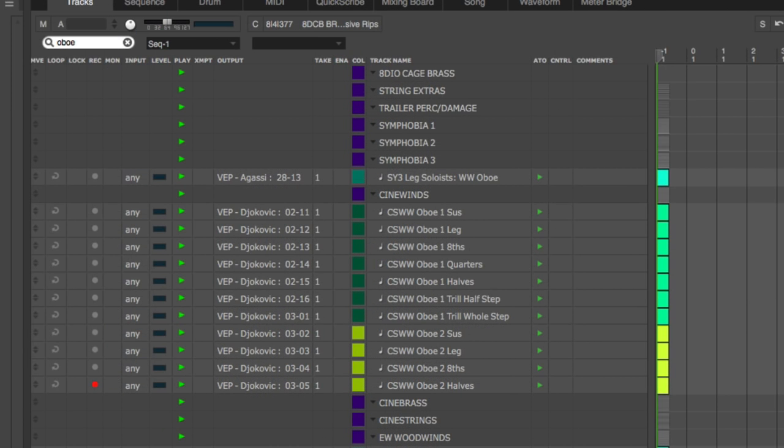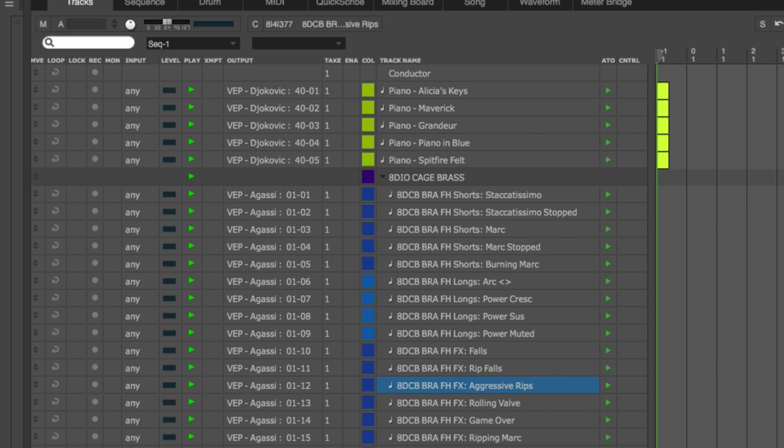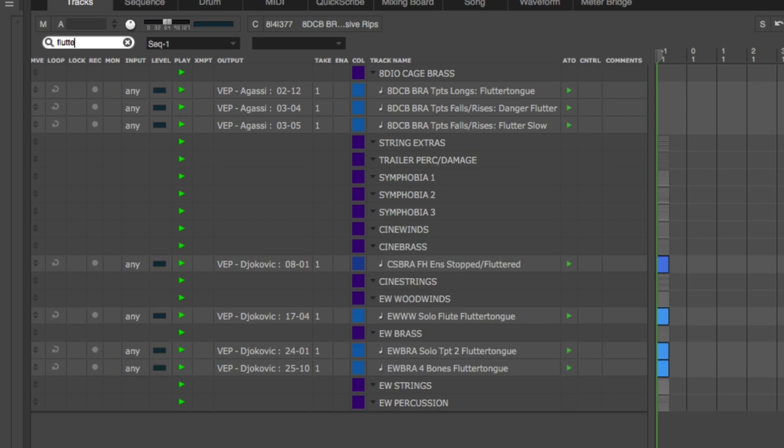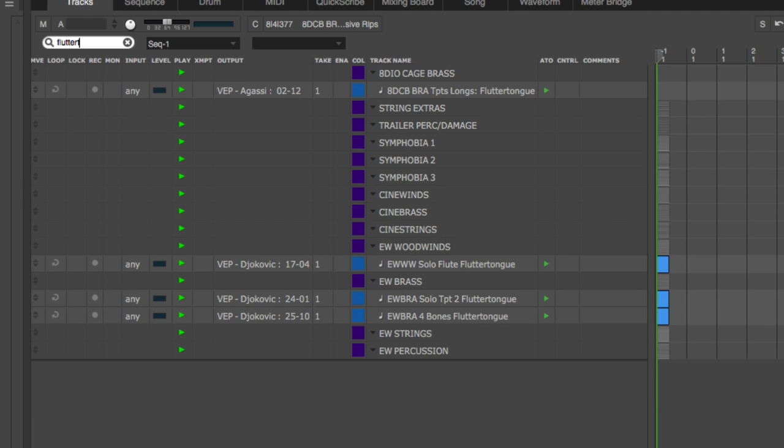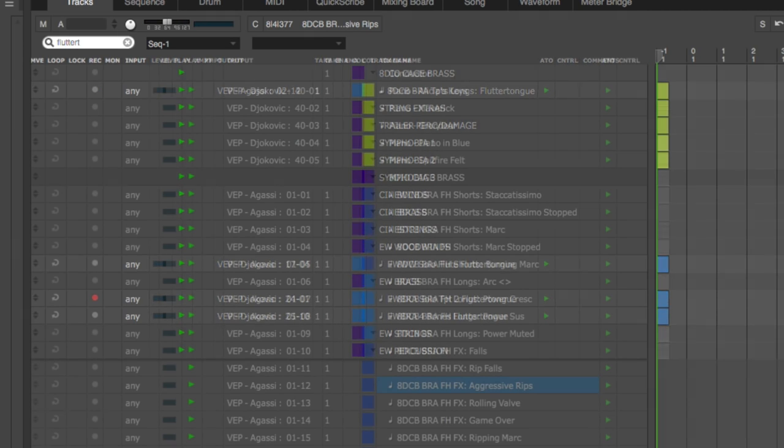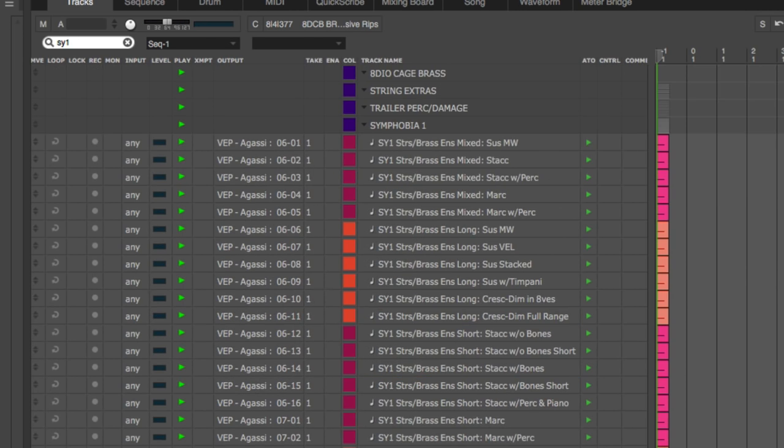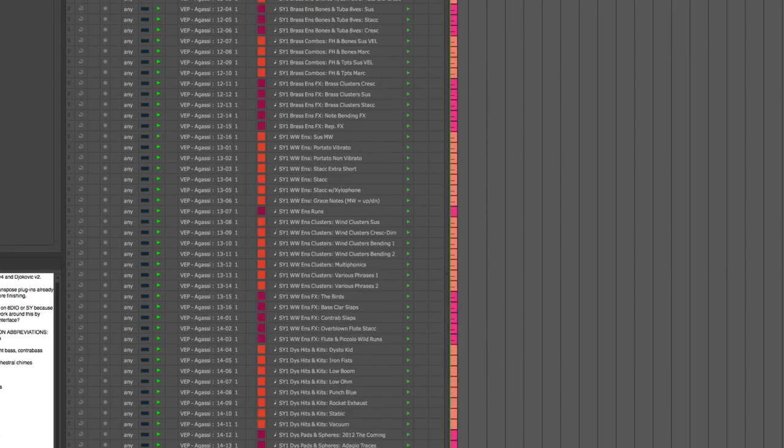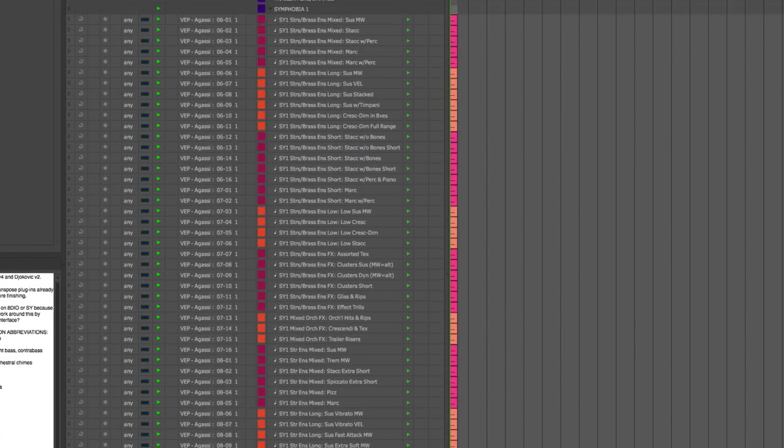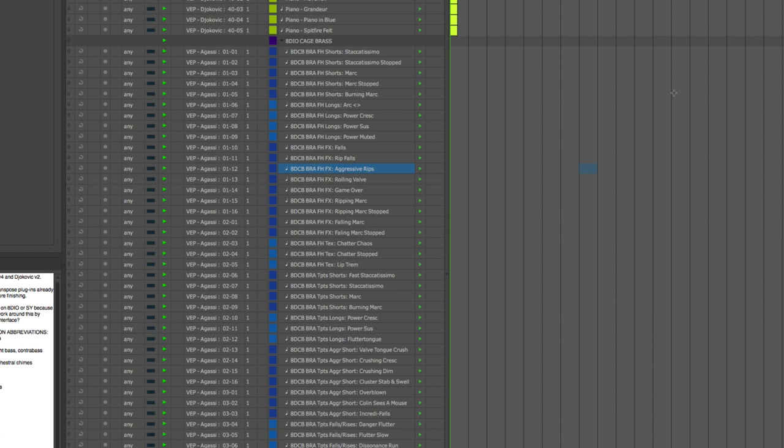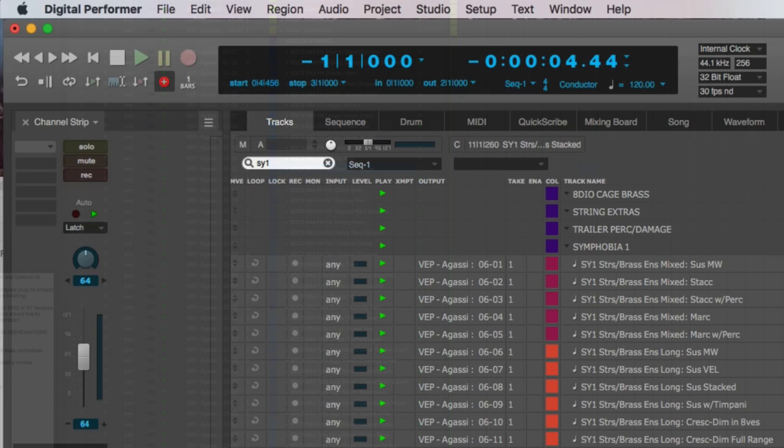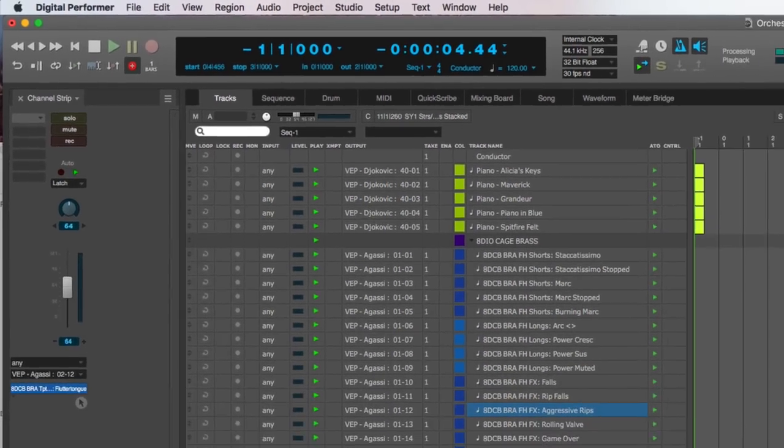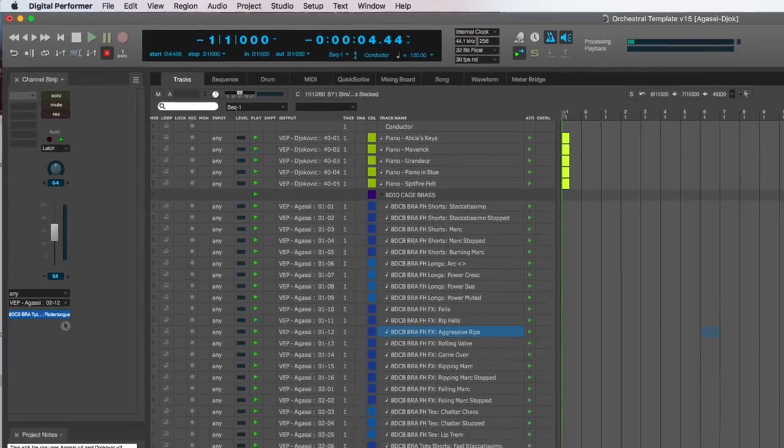So by using this technique, it's very easy for me to zero in on every patch in my entire template that uses, let's say, for example, FlutterTongue. So by designing the template this way, it's very, very quick and easy to navigate around. And I have my escape key mapped to clear search field. That way I can get out of it easily anytime I've finished working with the tracks in question.